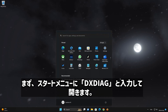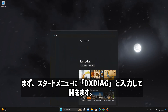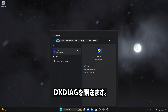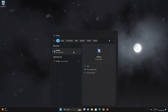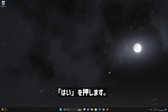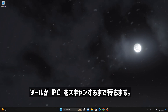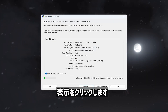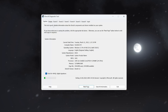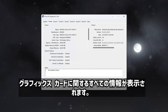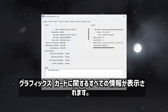First, open your Start Menu and type DXDiag. Open DXDiag and press Yes. Wait for the tool to scan your PC, then click on Display. In here you will find all the information about your graphics card.